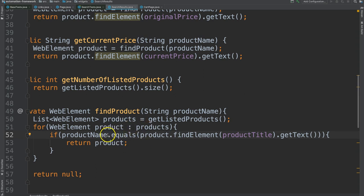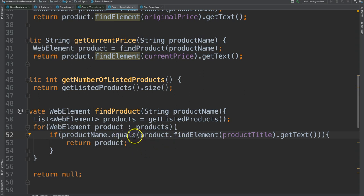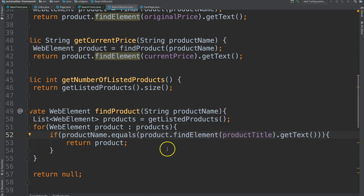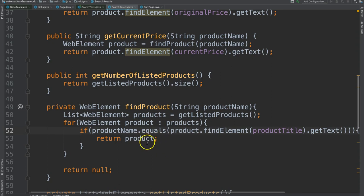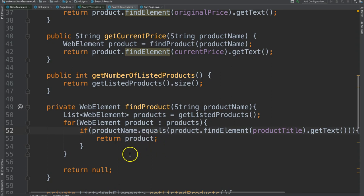We see another decision structure to say okay as we're looping through all of the products that are listed here, does the current one that we're on equal, and we see the use of the equals we talked about, does that equal the product name that we're looking for? If so, return that object.